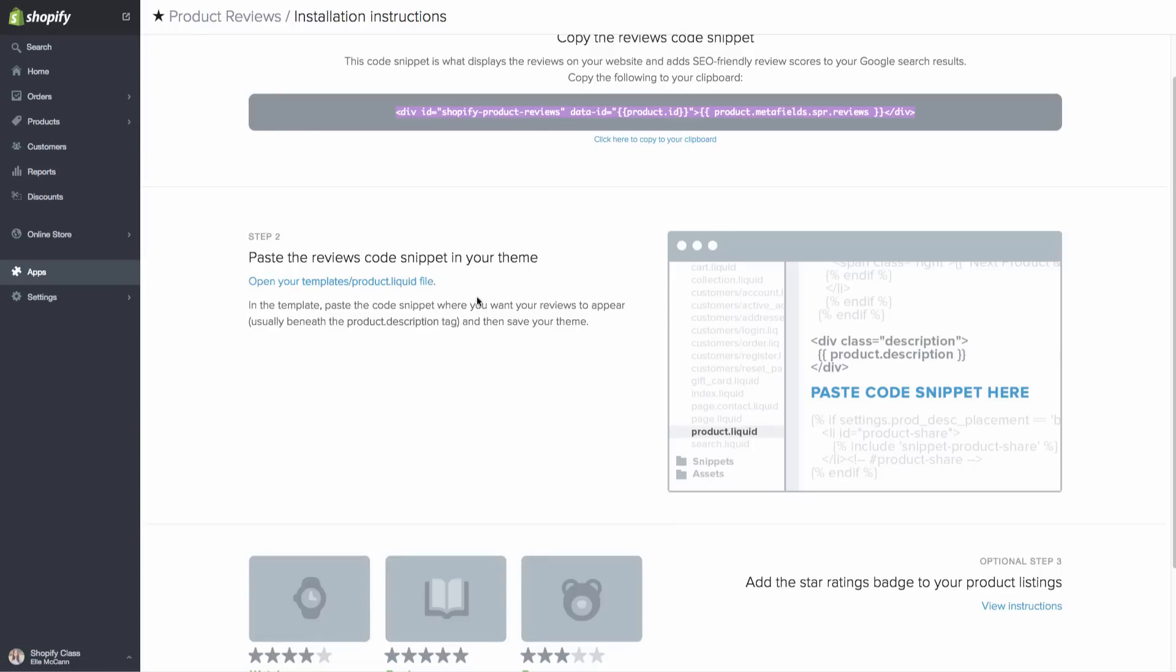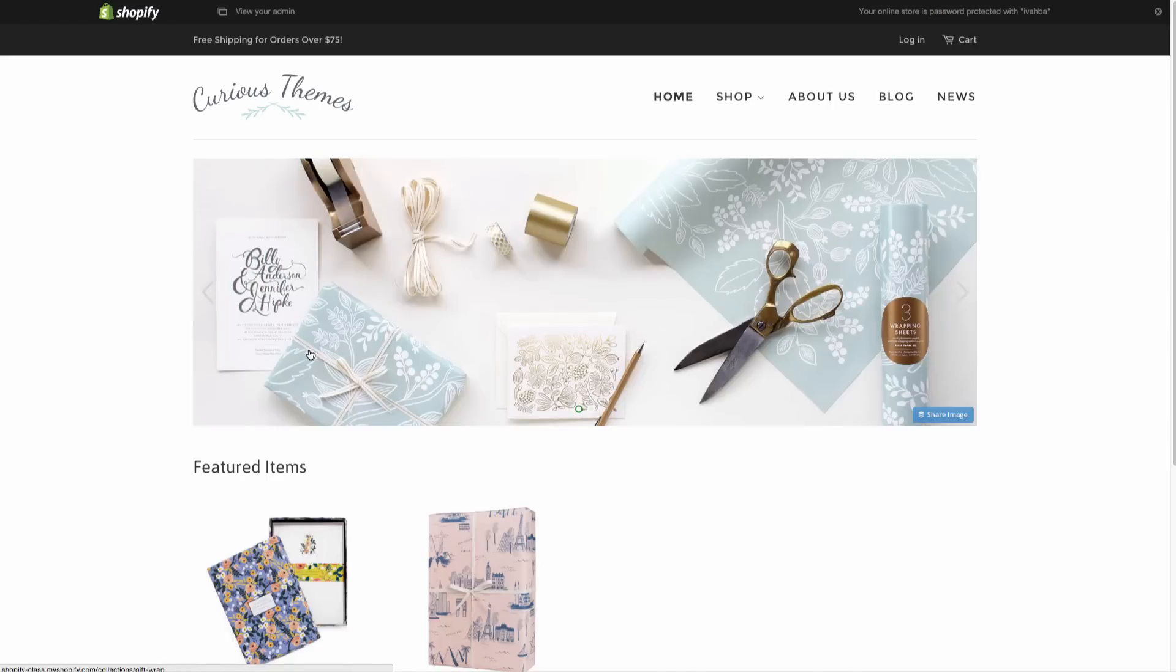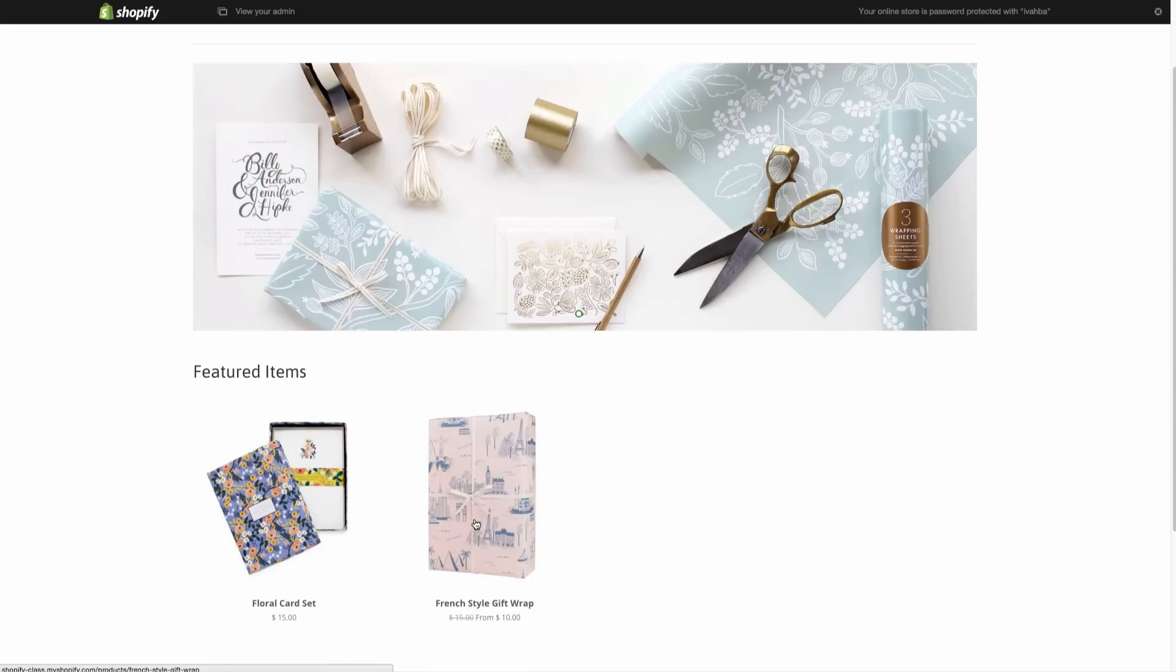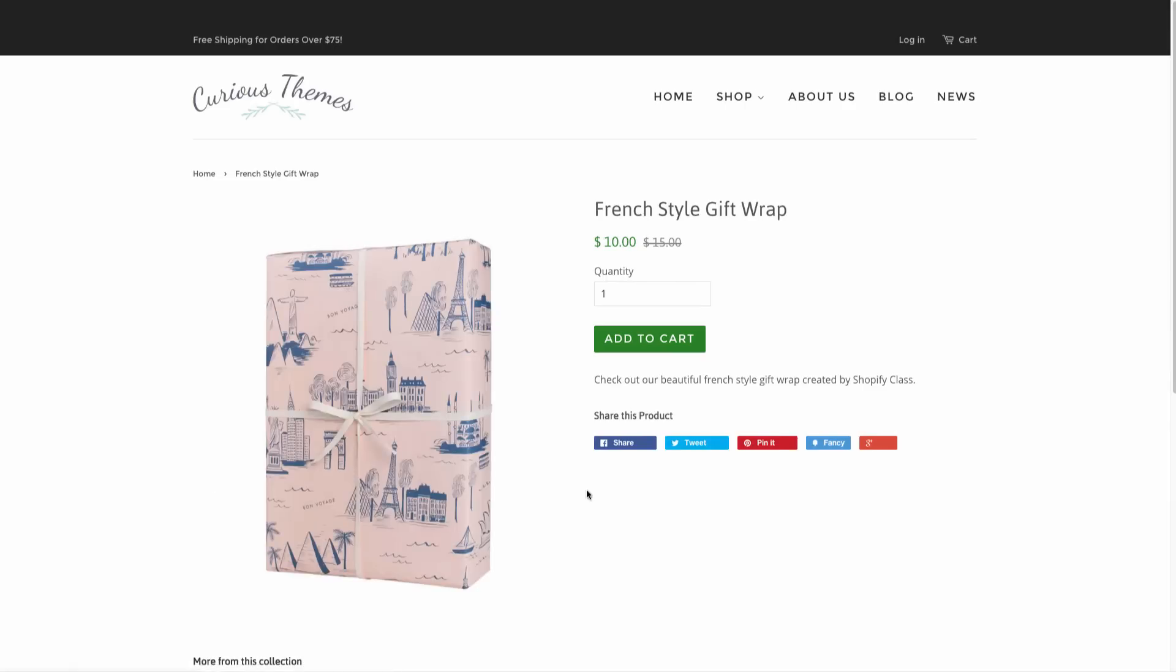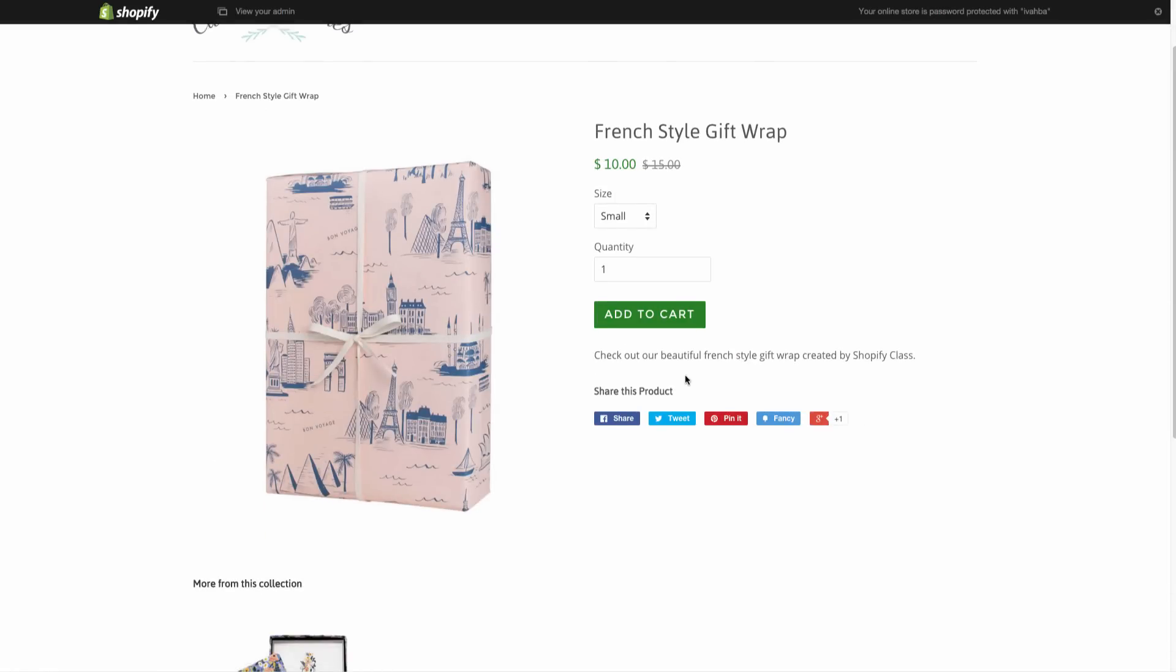And then here you can see exactly where it's telling you to paste this code. So we're going to actually go into our theme and put it in on the HTML area on the product.liquid file and you're going to just put it where you want it to be. So for example, let's go to our front end of our store and we're going to just go under one of the products here. So we want it to show up right underneath probably the description area and let this share this product get pushed down a little bit. So we'll put it right underneath the description.